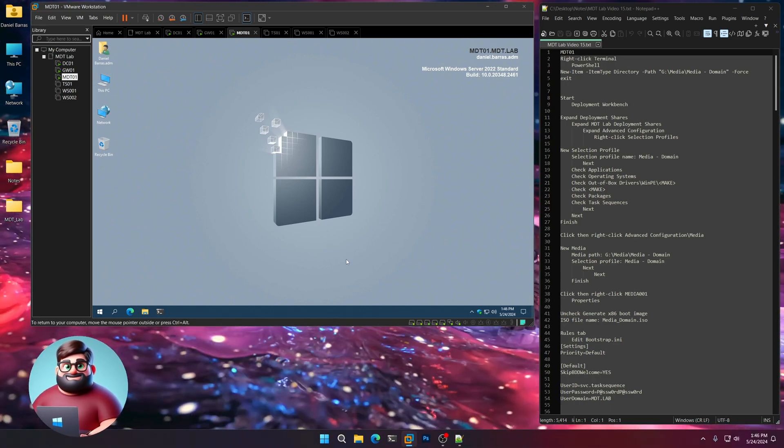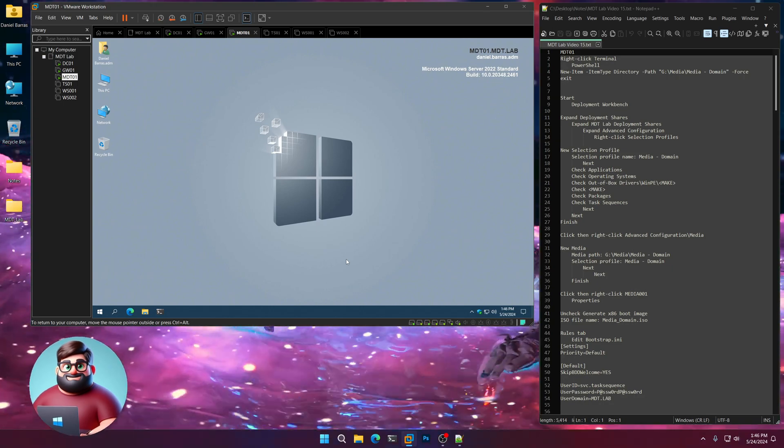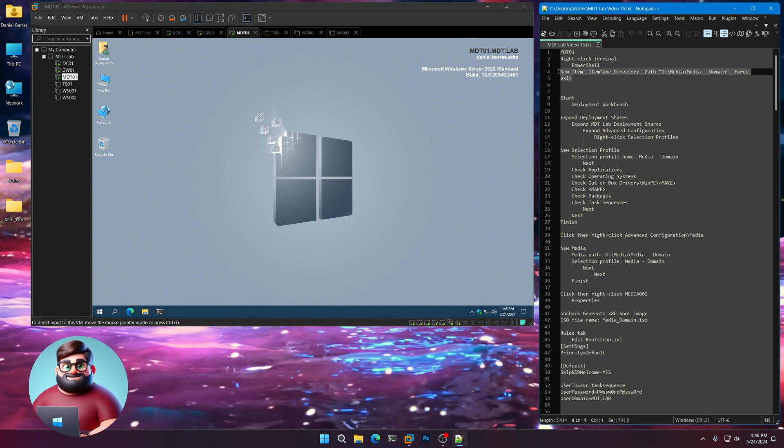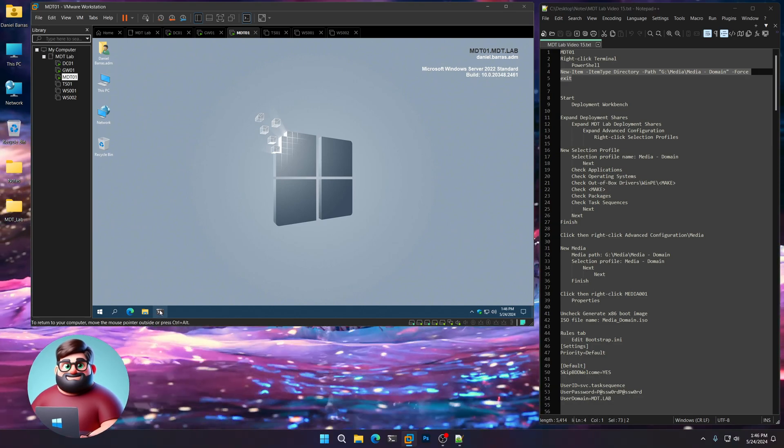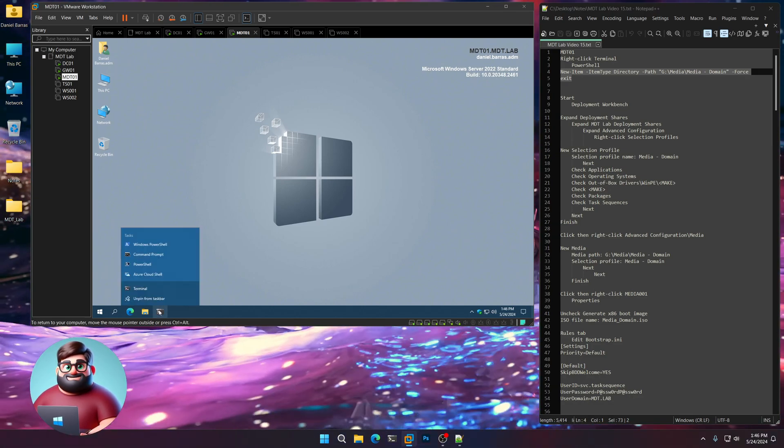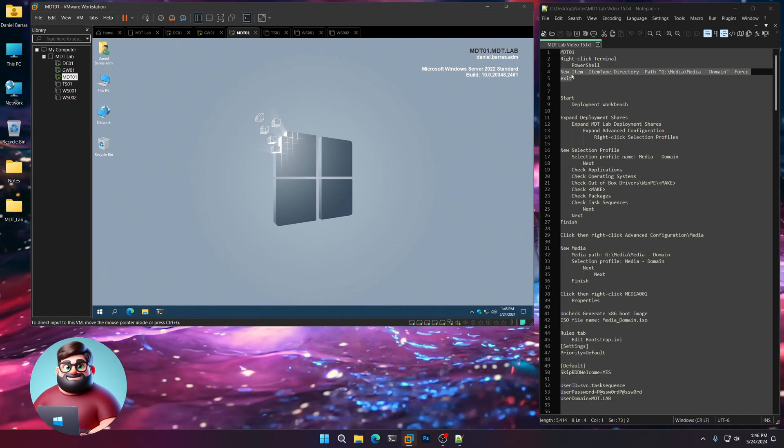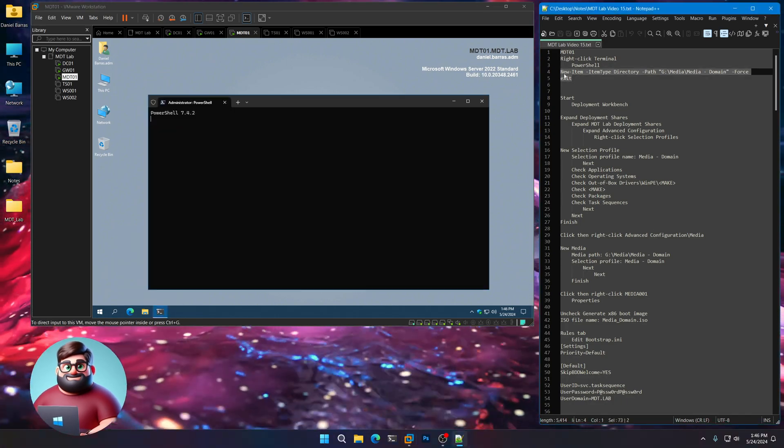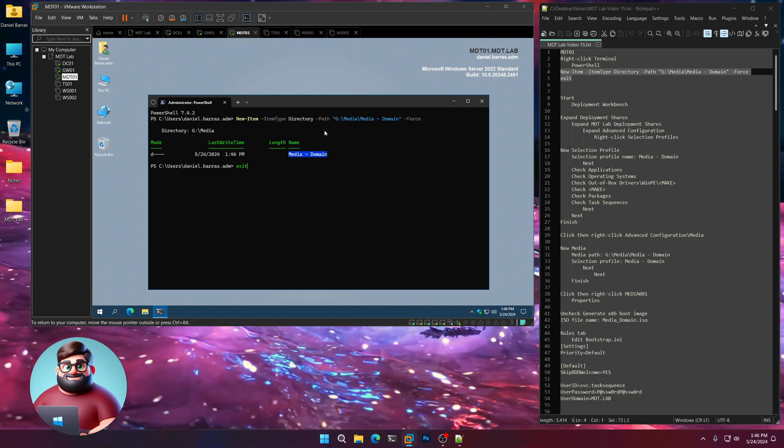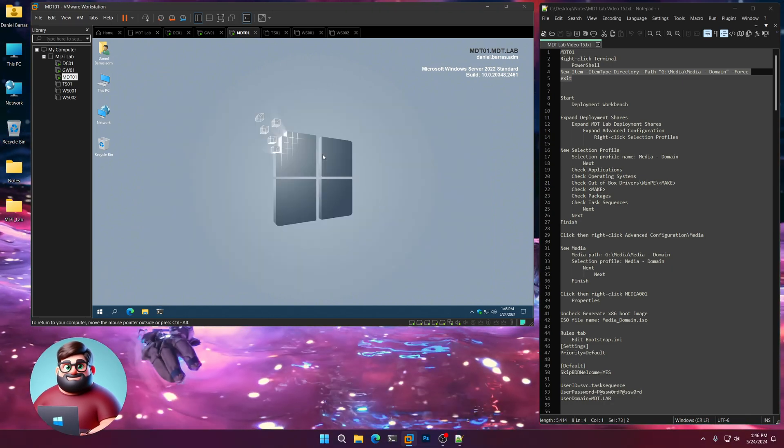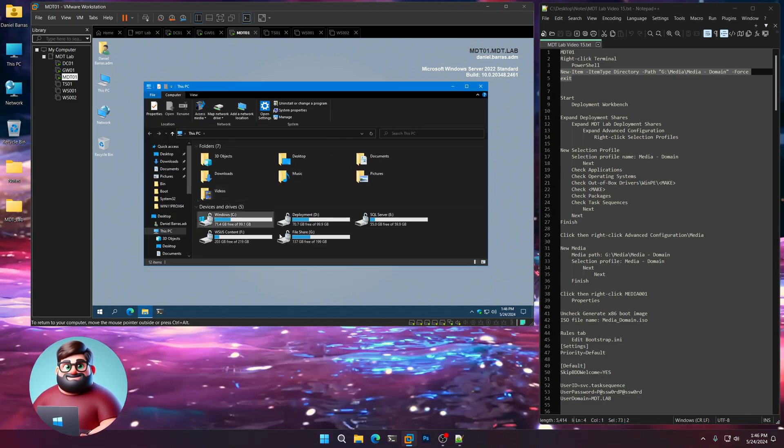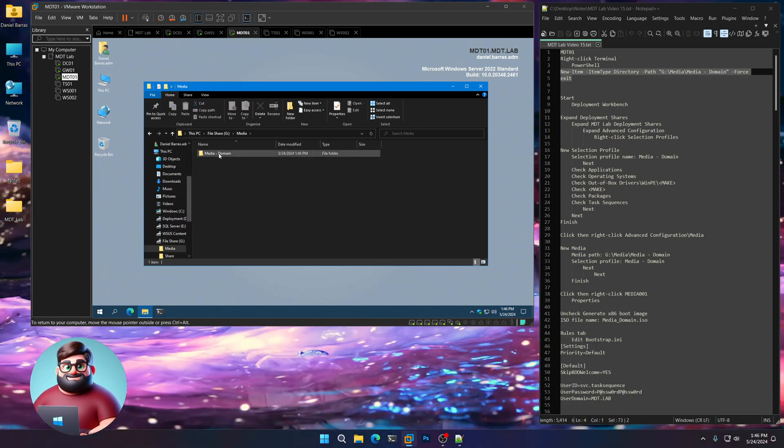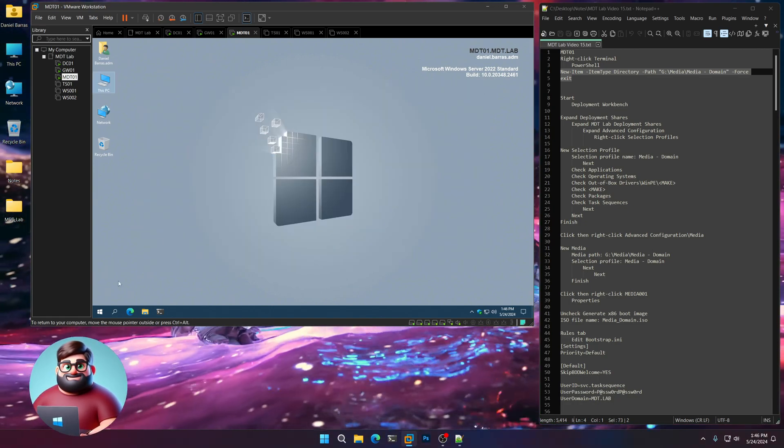I'll go through and we'll start right away. First things first, let's create our folder. We're going to go down to start, open up our terminal, right click, go to PowerShell, and we'll copy from 4 and 5, paste. It created our directory. We're good there. We can actually check on that. Here's our media, media-domain folder. And we're good there.